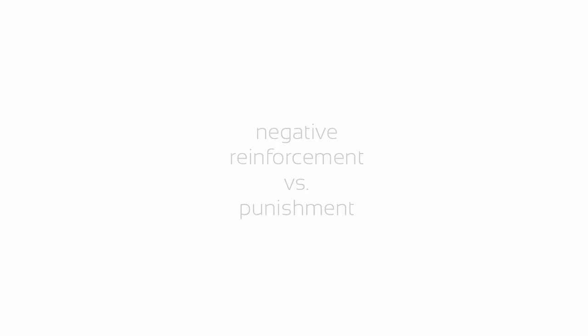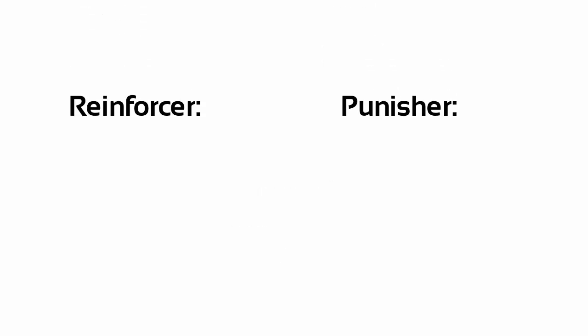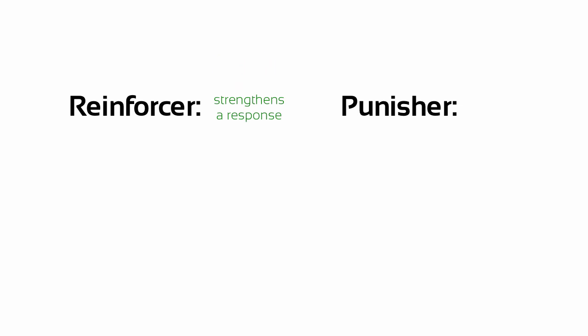Many people confuse the terms negative reinforcement and punishment, thinking they mean the same thing, but they don't. Remember, reinforcers in general strengthen voluntary responses, and punishers weaken voluntary responses.